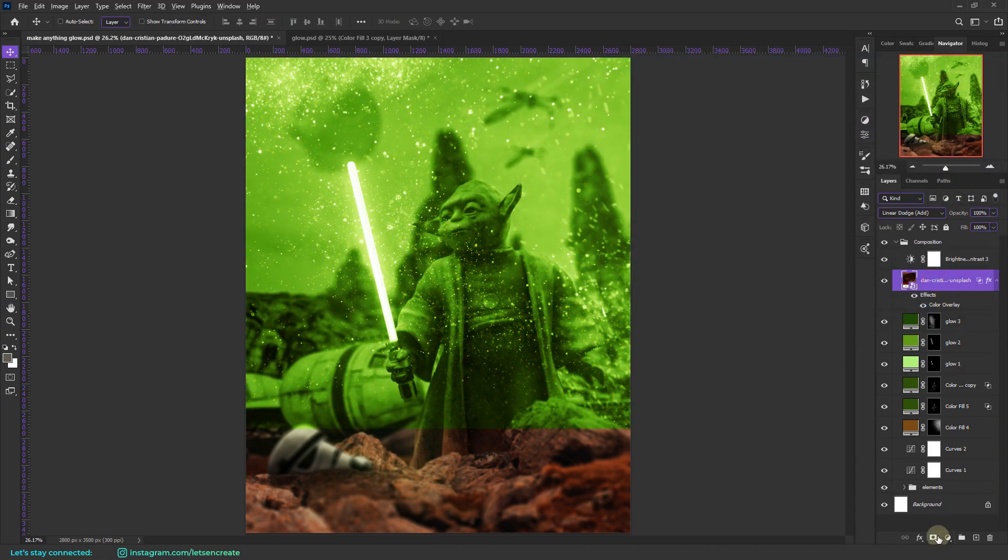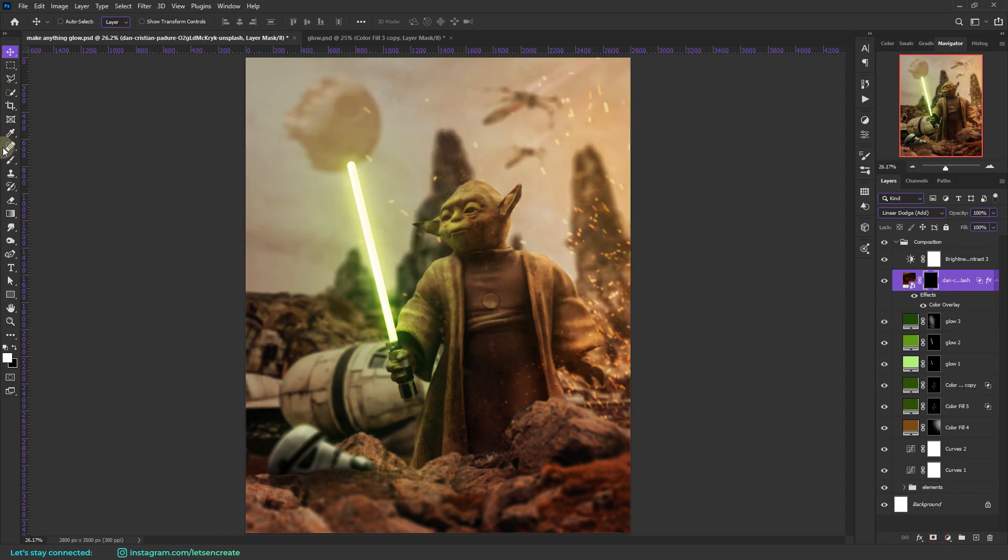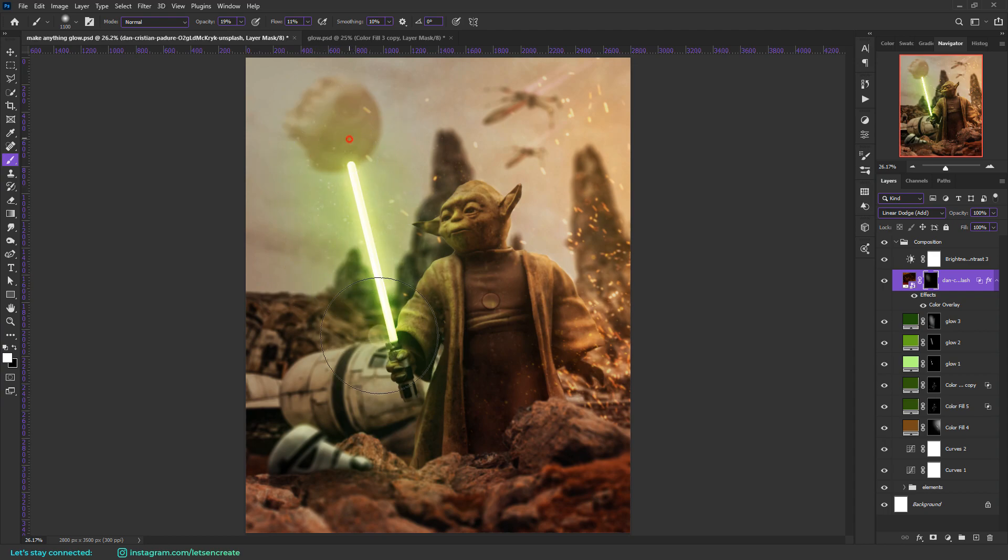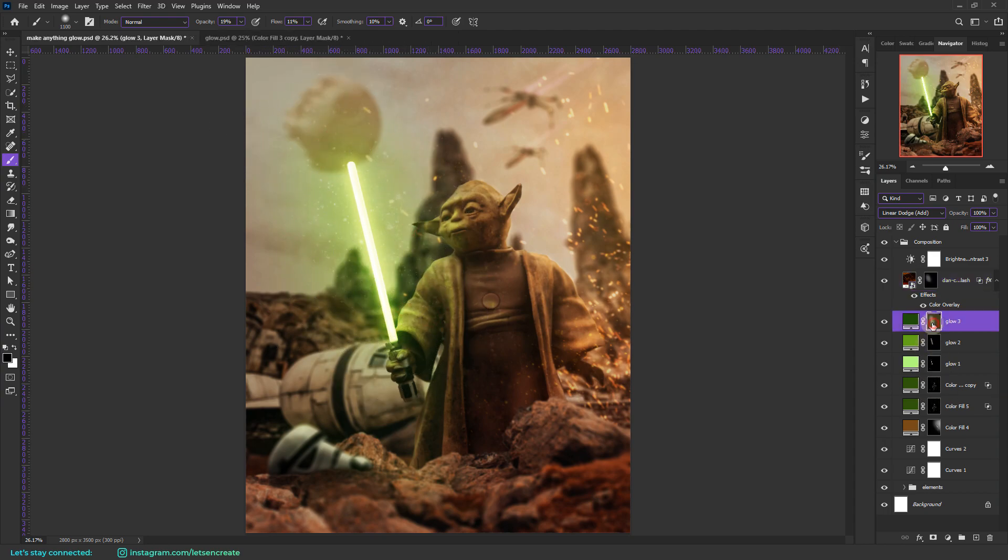I'll reposition the particles. And maybe add a quick green color overlay. Let's add an inverted layer mask. And with white, let's paint on the layer mask to get some particles here and there. Yes. That should be good.